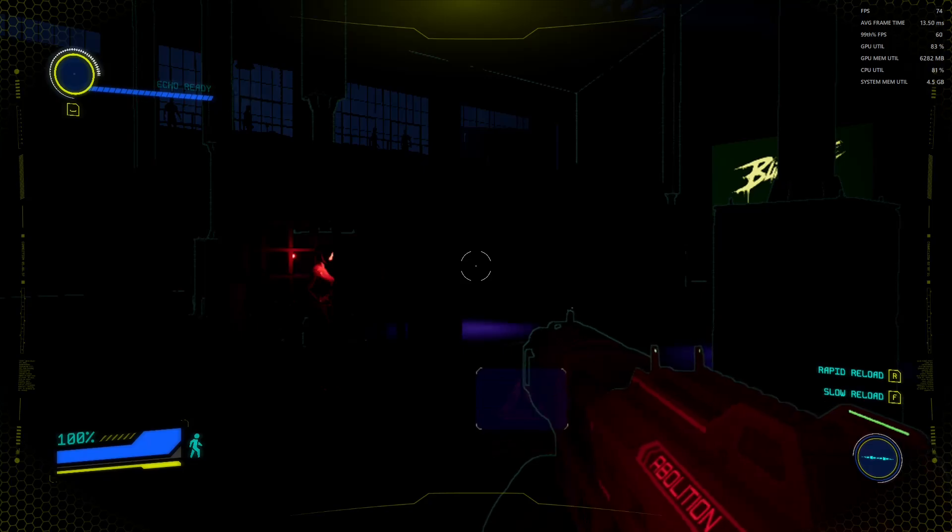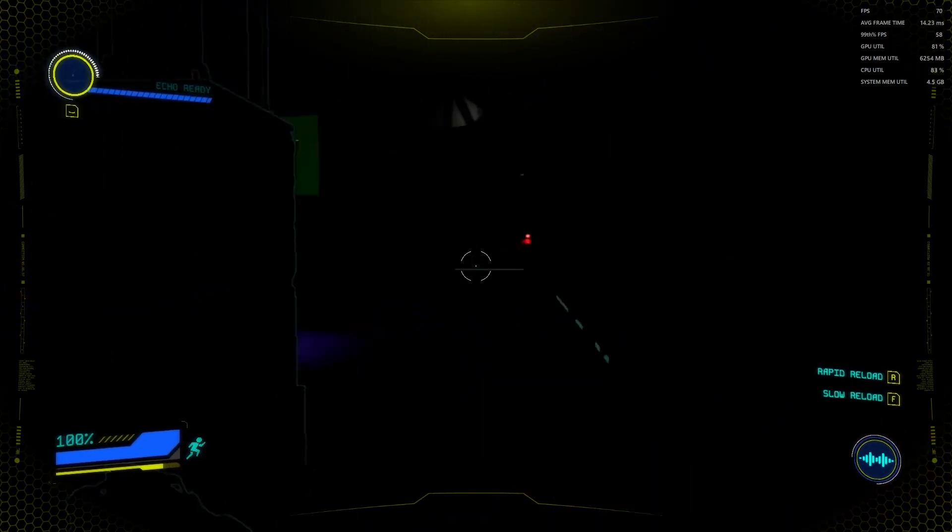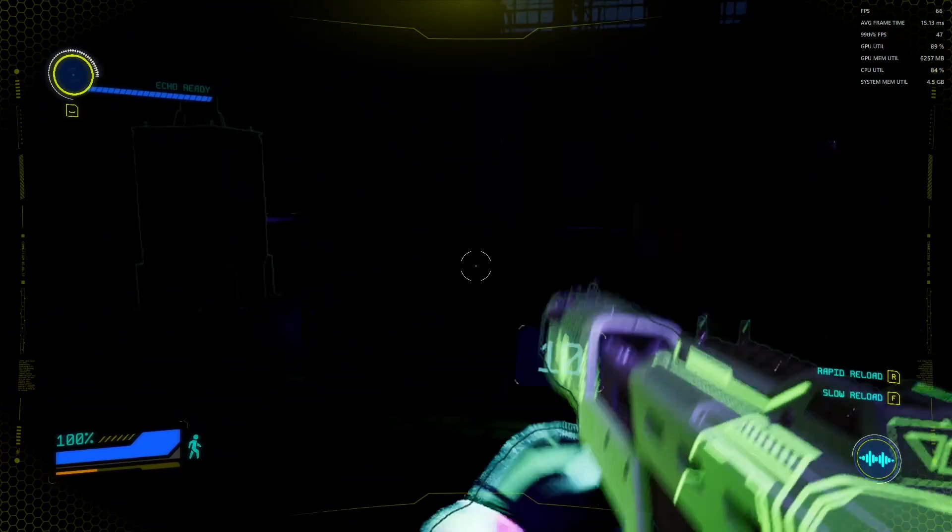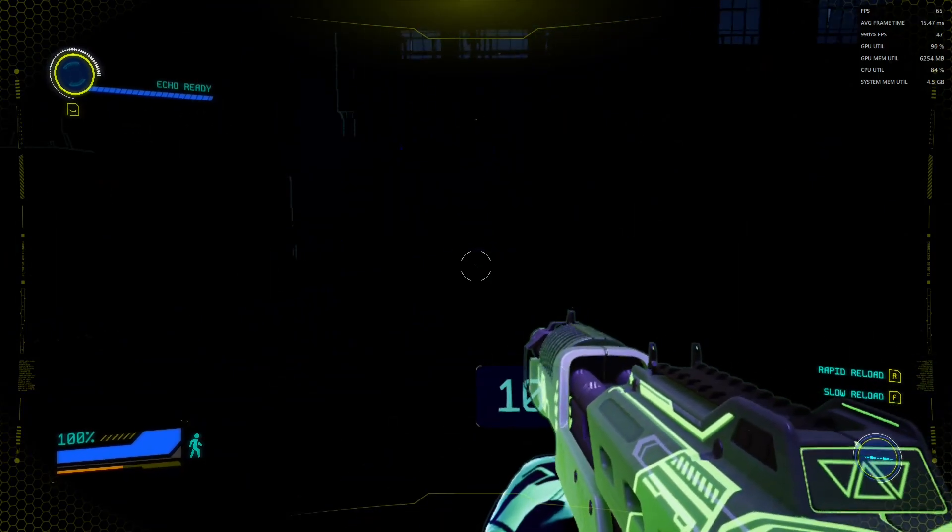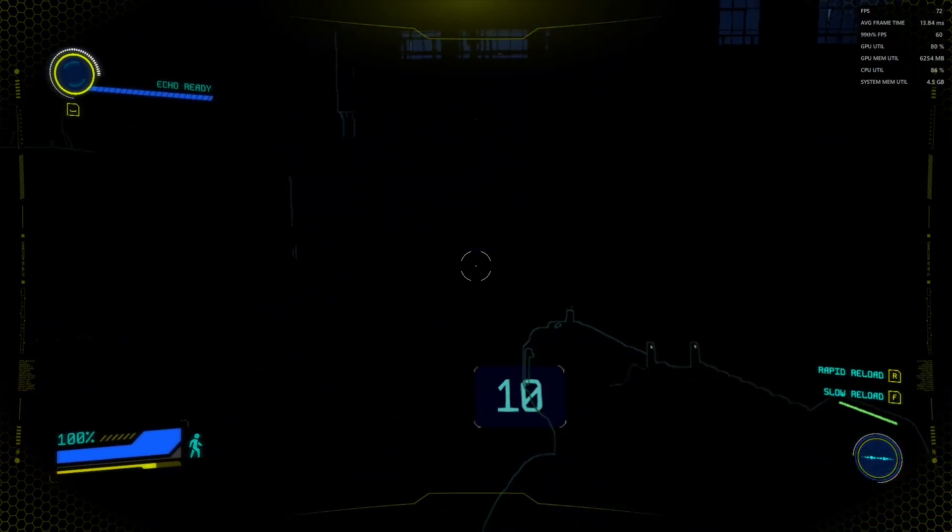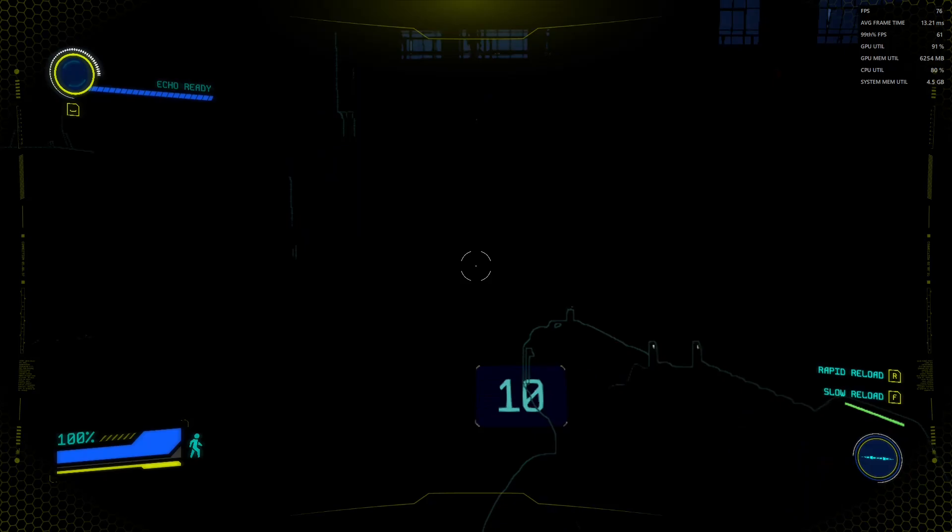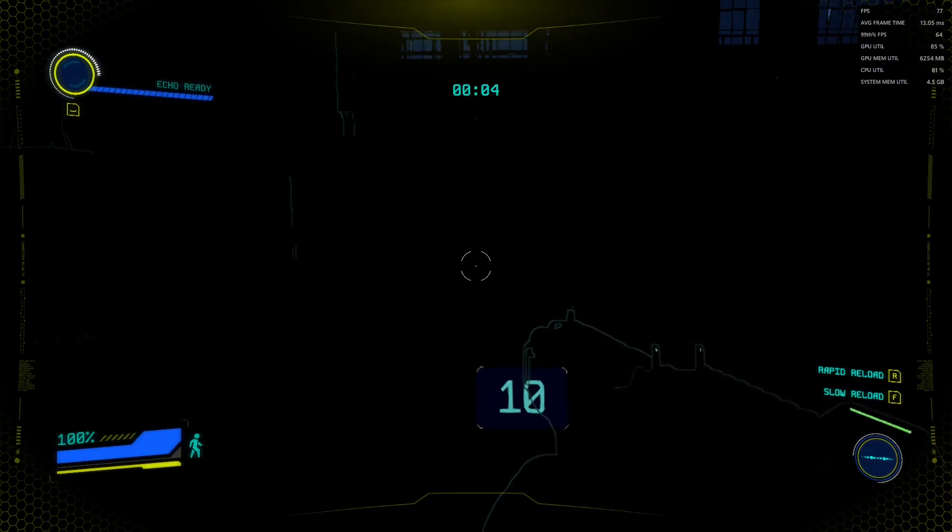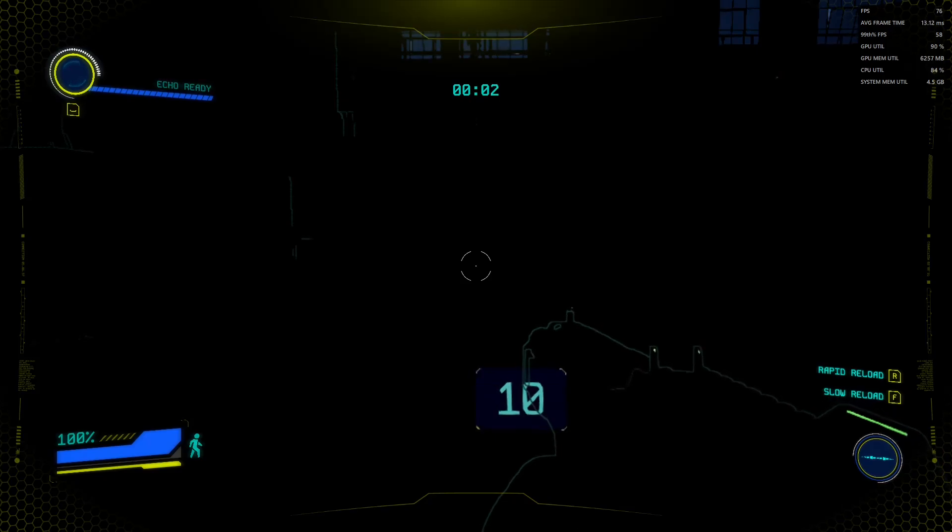Unreal Engine 5 is a notoriously heavy engine and we're only sitting at, you know, we're sitting at over 60 FPS at these settings right now, at this point in time.